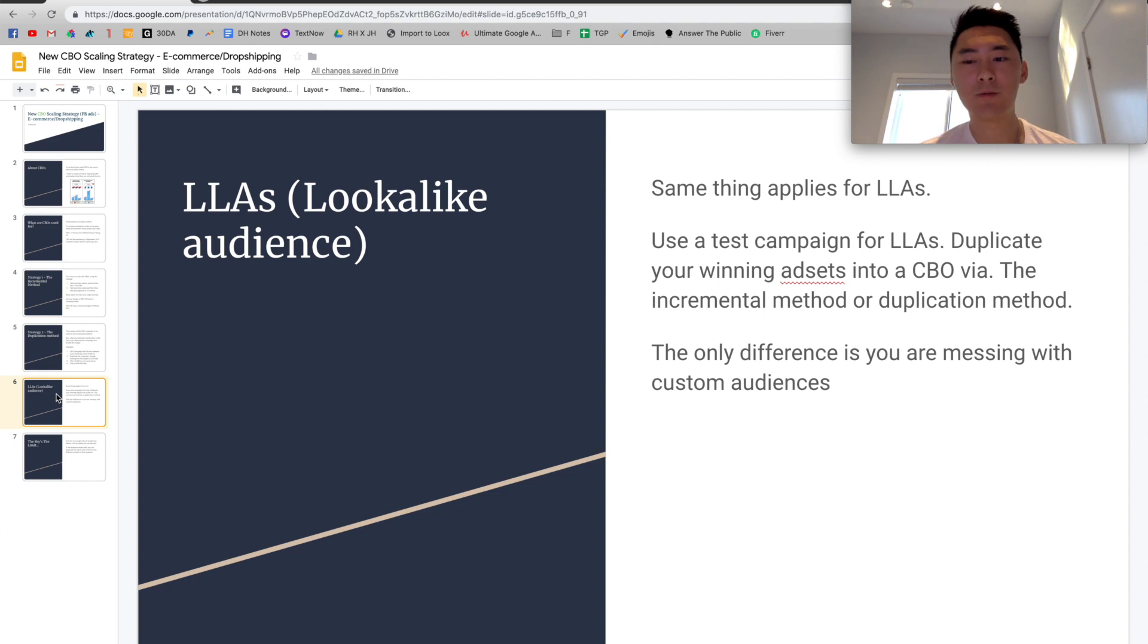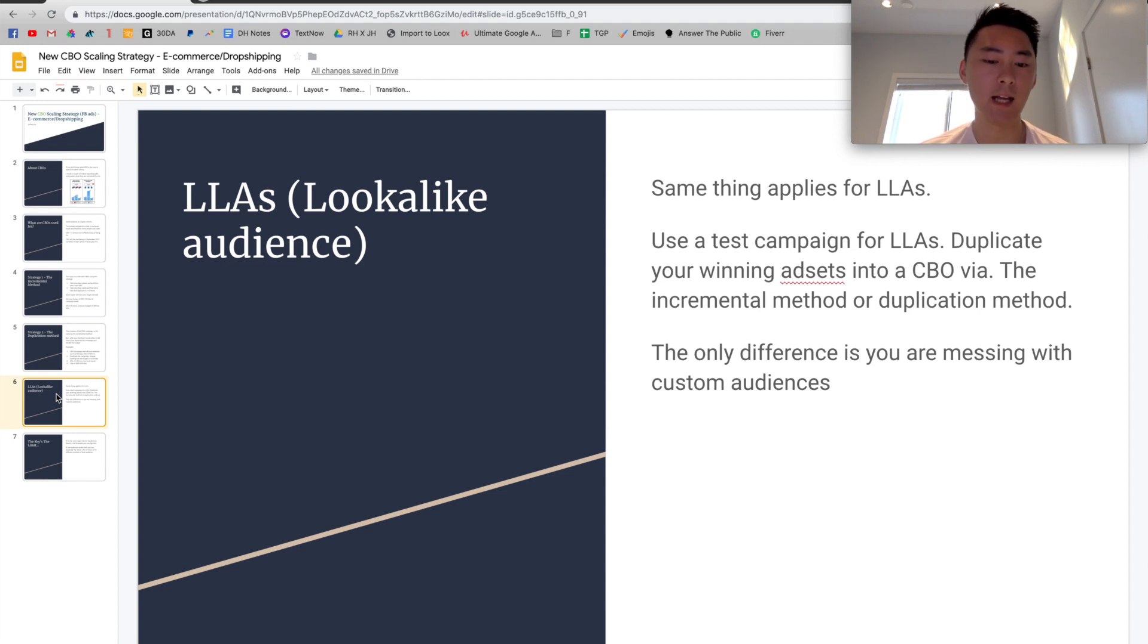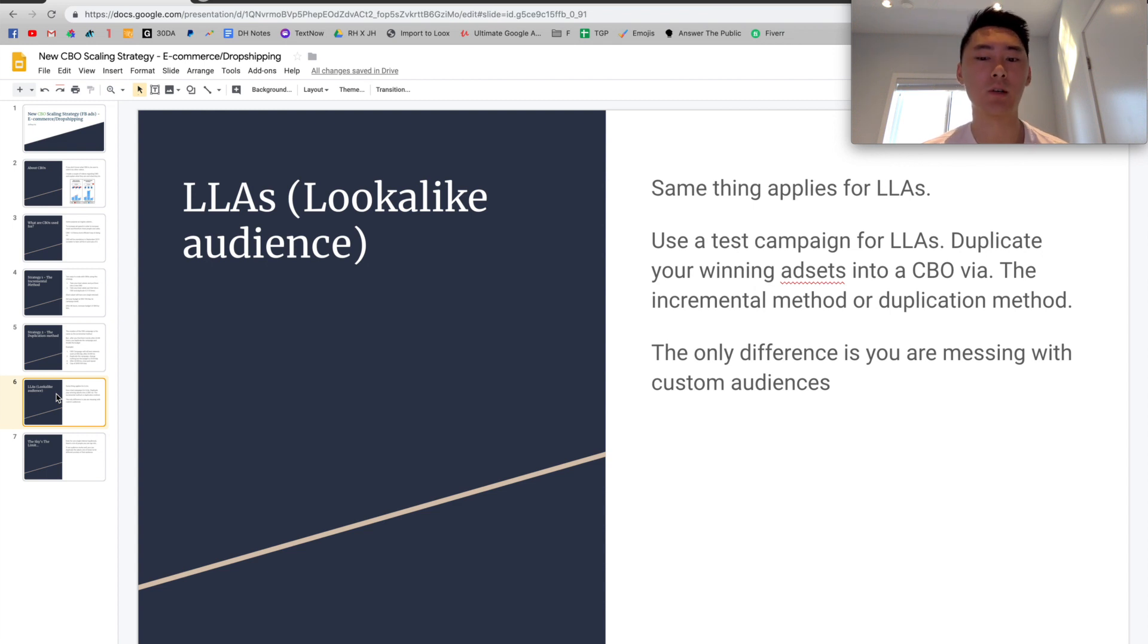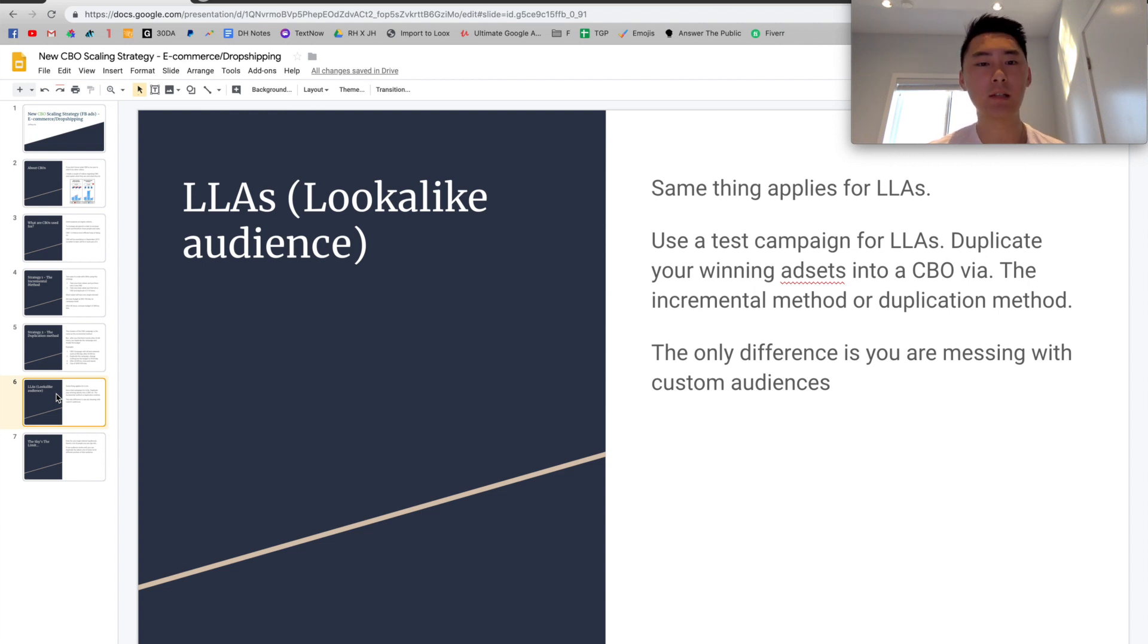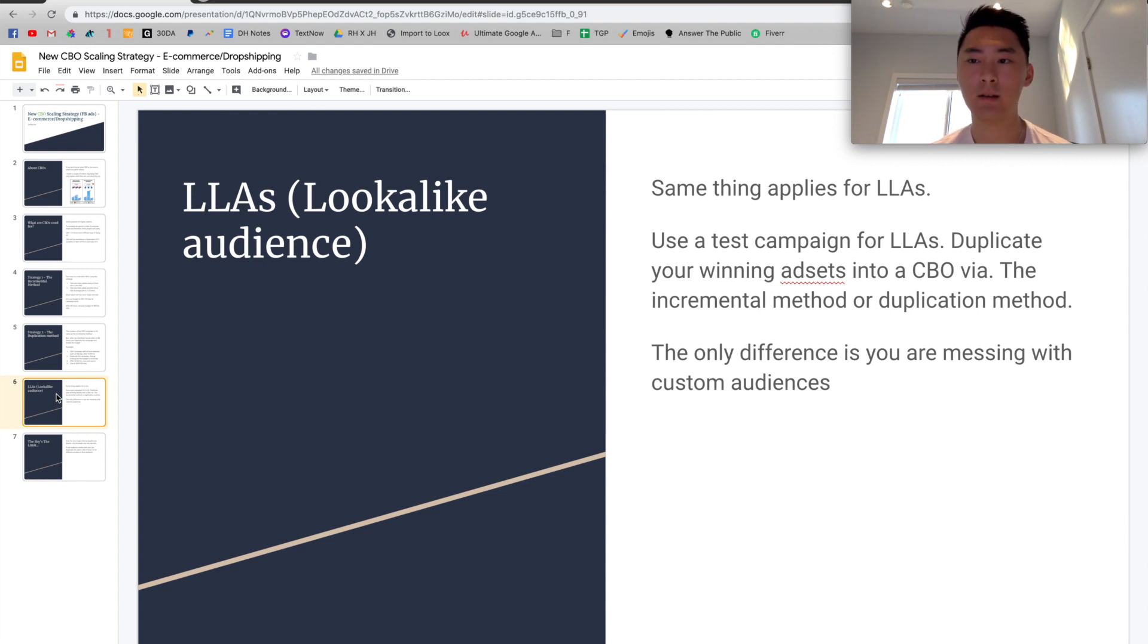But the only difference in this case is that you're messing with custom audiences. So there are in theory, more warm traffic people, warm traffic of audiences, which means they have more buying intent because they look most similar to the people who've performed activity in your website, for example, add to cart or purchase or view the content or view your video as well. So that's lookalike audiences. And basically the concept will be the same. The only difference is you're messing with lookalike audiences, custom audiences, things like that.